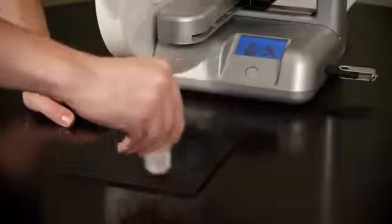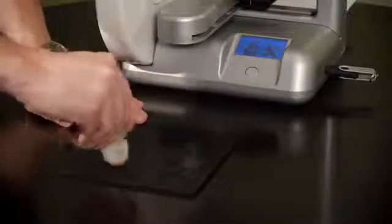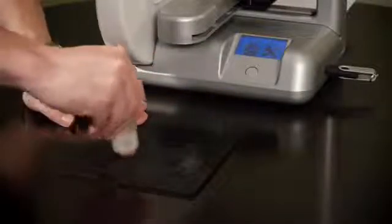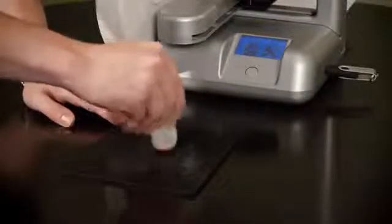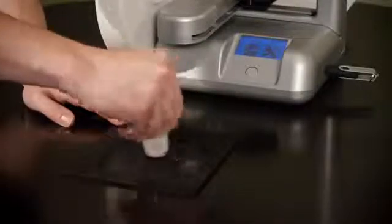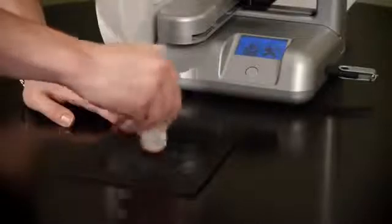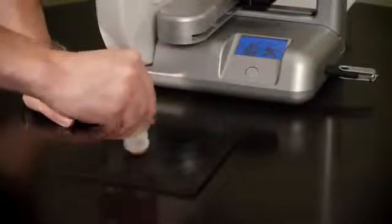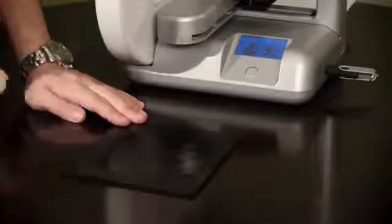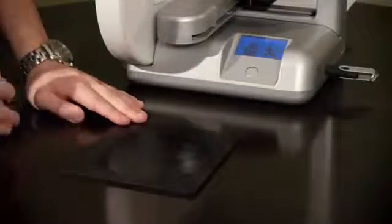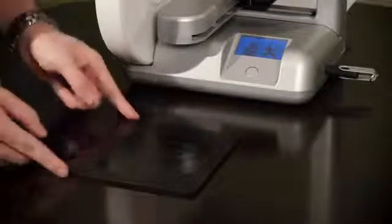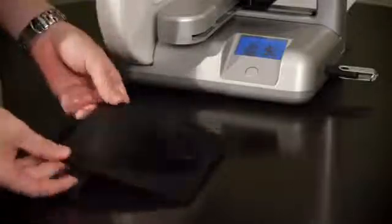Just before you print, take off the print pad and apply the cube glue so that your piece will stay put. Go in circles for a thin, even coat covering all areas you'll be printing on. Put the pad back on the cube, and you're ready to print.